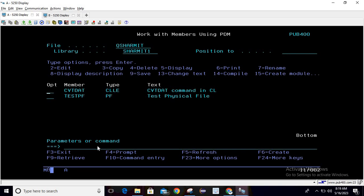So this is how we can utilize CVT DAT command in order to convert the date from ISO format to JUL format. I hope this session is clear to all of you. In the next session we will discuss a few more things. Thank you for watching.